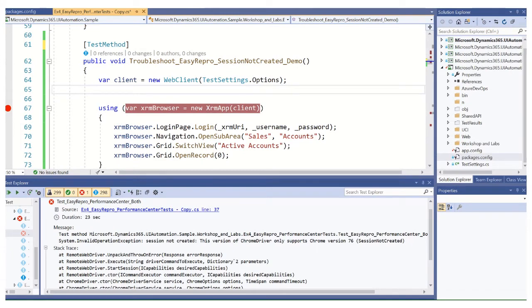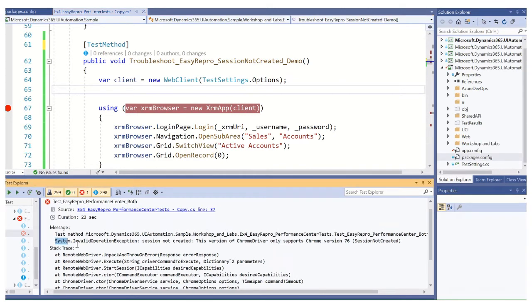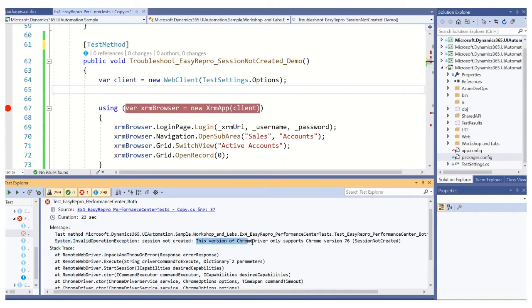Welcome to a demo of troubleshooting easy repro unit test. In this demo, we are going to cover an exception you may encounter called the session not created exception. As you see here, I ran this previously and got an exception message saying invalid operation exception session not created. This version of Chrome driver only supports Chrome version 76.